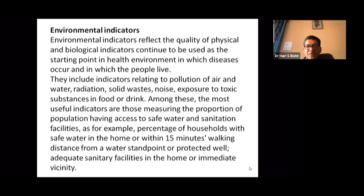Environmental indicators reflect the quality of physical and biological environments in which diseases occur and in which people live. They include indicators relating to pollution of air and water, radiation, solid waste, noise, and exposure to toxic substances in food or drink. Among these, the most useful indicators are those measuring the proportion of the population having access to safe water and sanitation facilities — for example, the percentage of households with safe water at home or within 15 minutes walking distance from a water standpoint or protected well, and access to sanitary facilities or immediate vaccination.